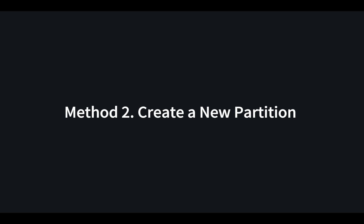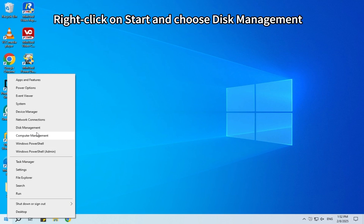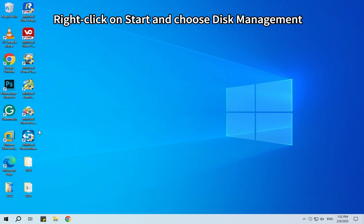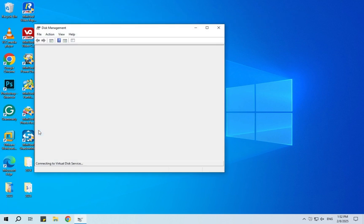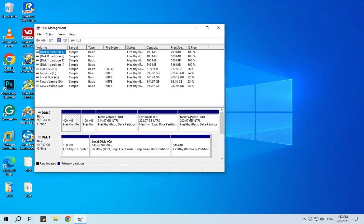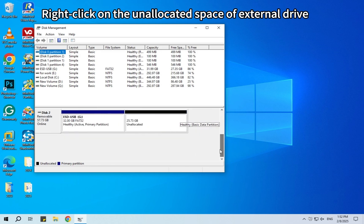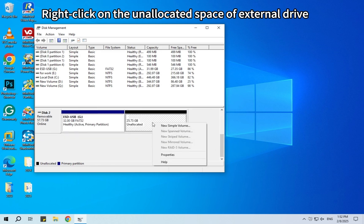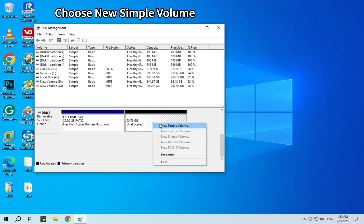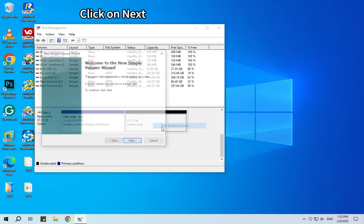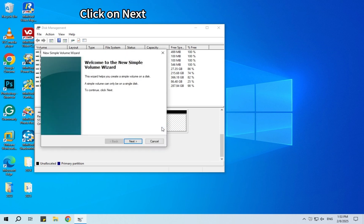Method 2: Create a new partition. Right-click on Start and choose Disk Management. Right-click on the unallocated space of external drive. Choose New Simple Volume. Click on Next.